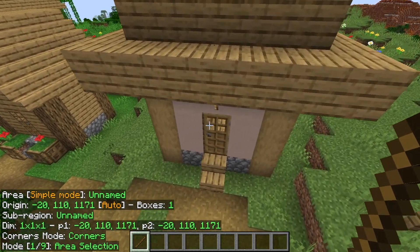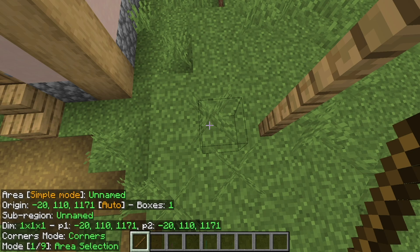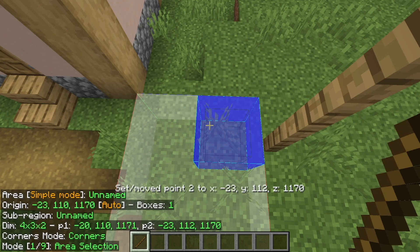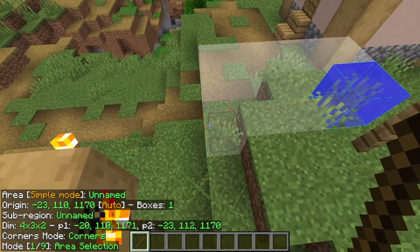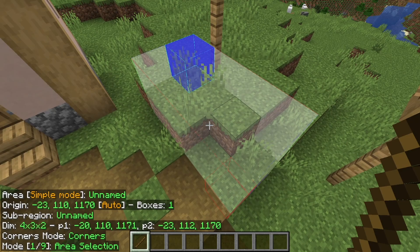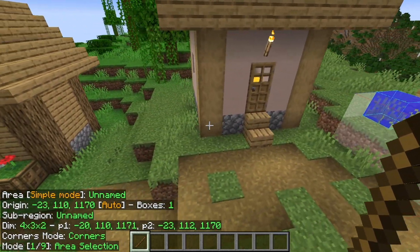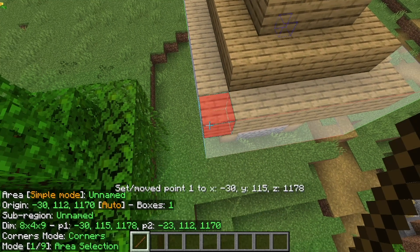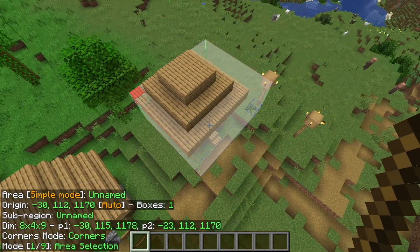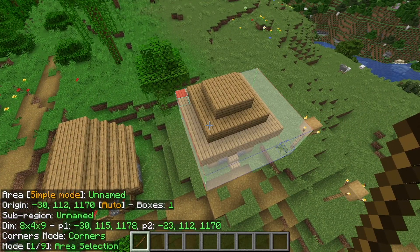Take out your stick and make sure mode one out of nine is selected. The first thing we're going to do is select one of the corners of your build and right-click on it. You'll now notice we get a blue box. You may get a box that doesn't align with your build correctly, but don't worry — we can adjust this. This is basically how a selection box looks. We need to enclose our build inside this selection box. Now go to the other corner of the build and this time left-click on it. You'll now get a red box, so we have a blue box marking one corner and a red box marking another corner.